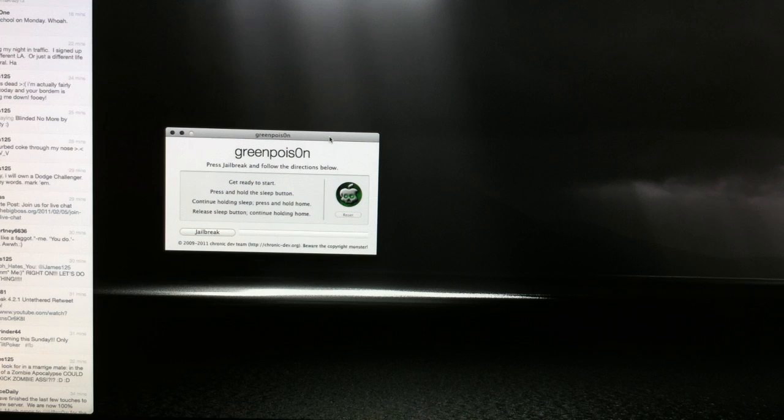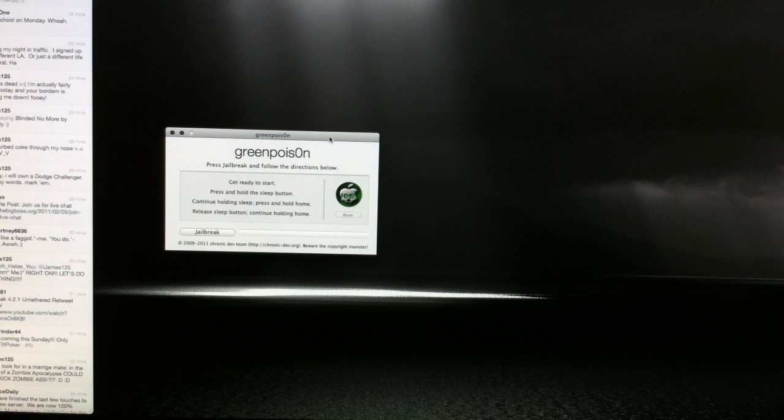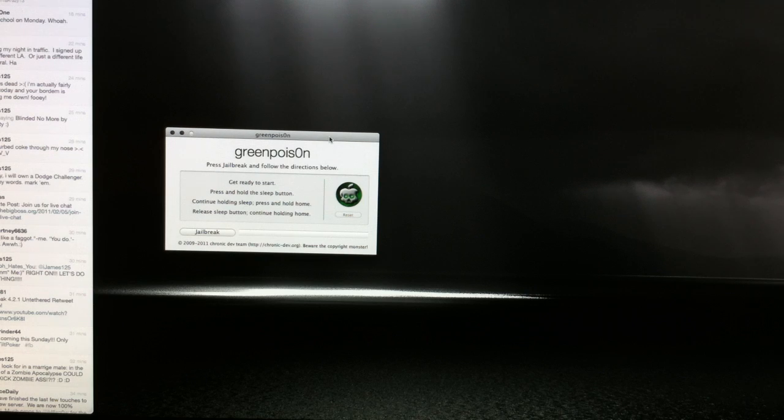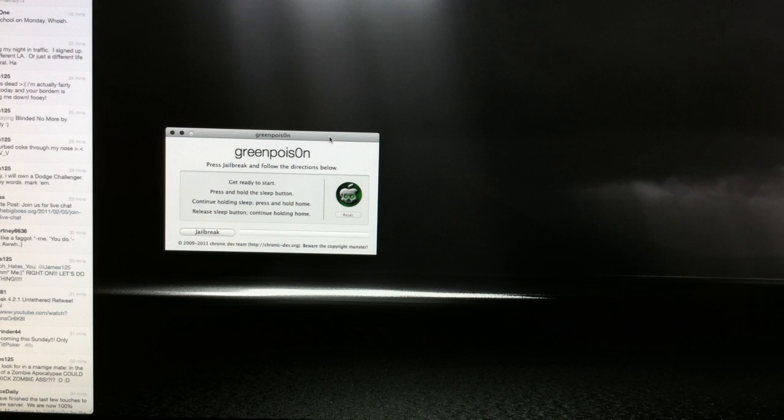Right now it's Mac only, but a Windows version will be released over the next couple of weeks. Now there have been some issues with this jailbreak and it requires a few extra steps to get Cydia installed.